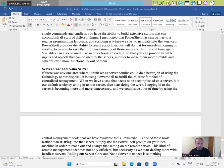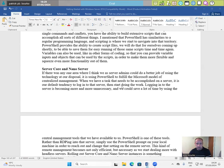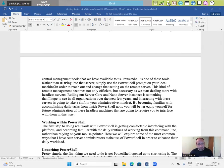Server core and nano core. If there was any area where I think we as server admins could do a better job of using the technology at our disposal, it is using PowerShell to fulfill the Microsoft model of centralized management. When we have a task that needs to be accomplished on a server, it is our default tendency to log into that server and start doing the work. Logging into the server is becoming more and more necessary. And we could save a lot of time by using the central management tools that we have available to us. PowerShell is one of these tools.